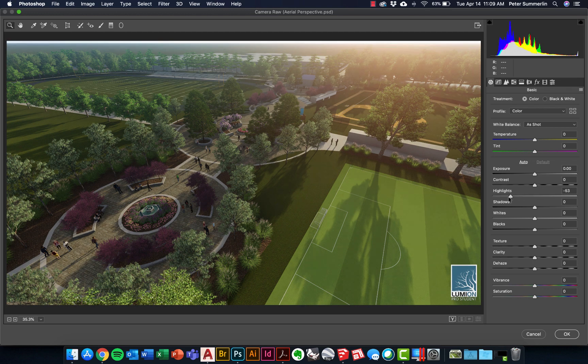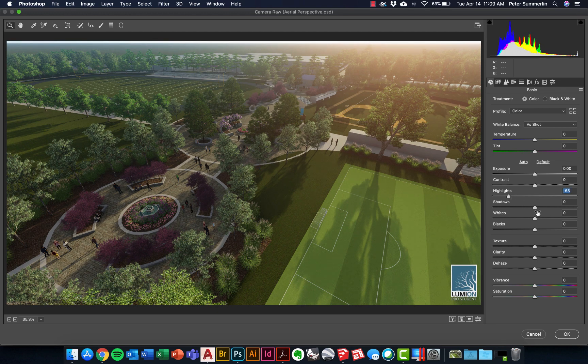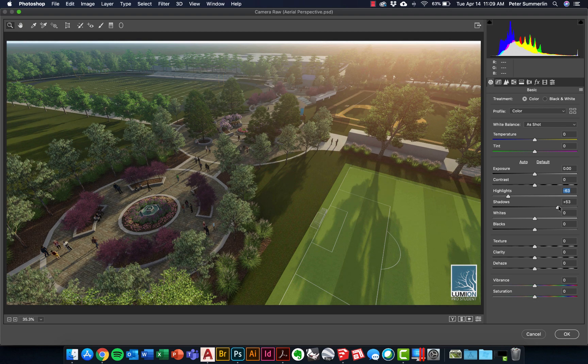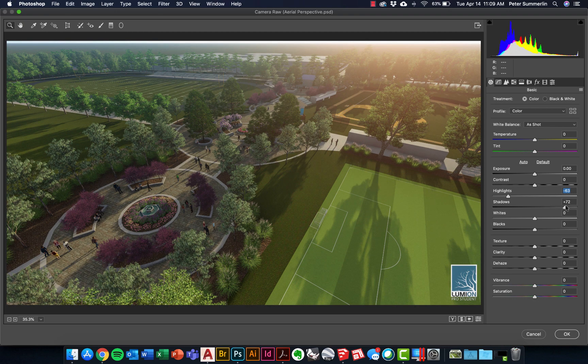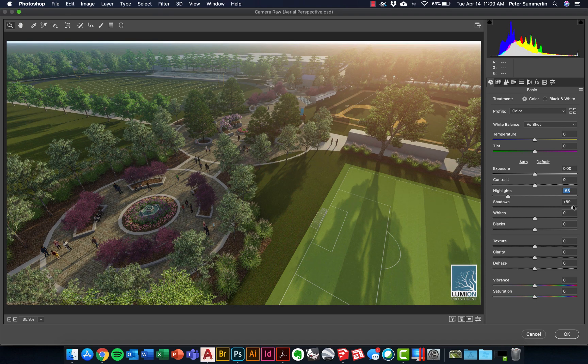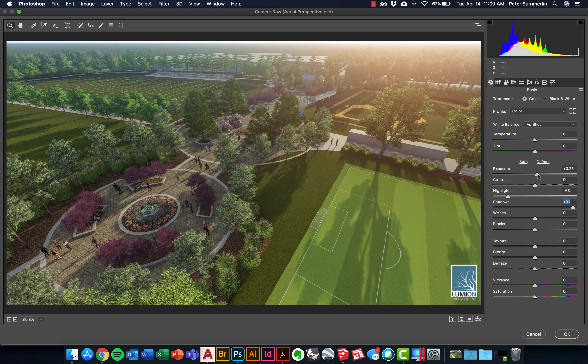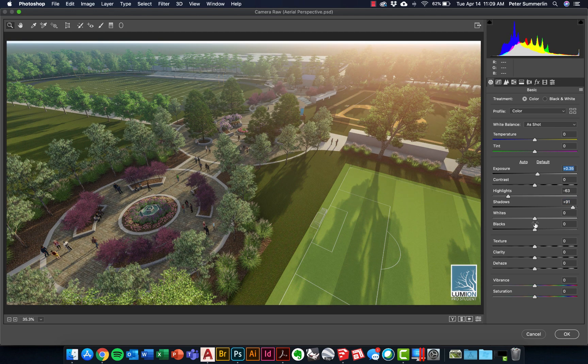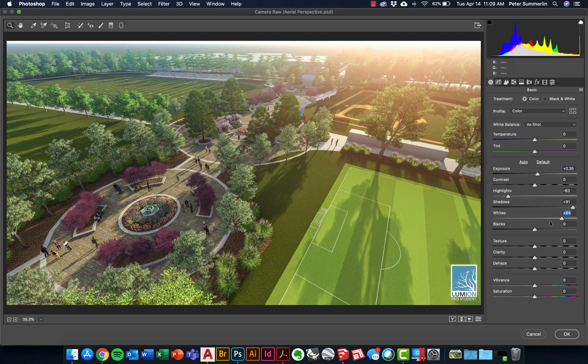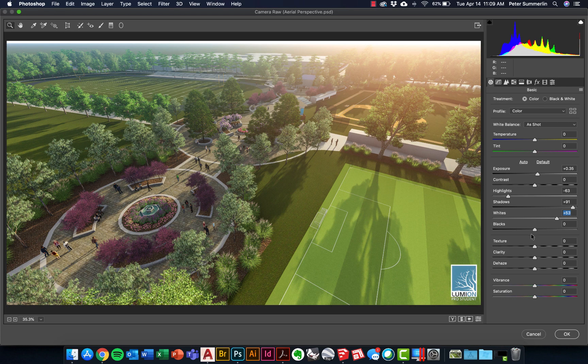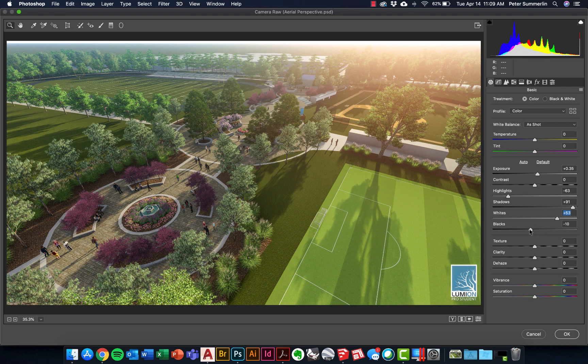One of the first things we'll do is take the highlights and bring some of those back, then take the shadows—this is probably the biggest thing—and really start to brighten it up. Take some of those dark shadows that often you get out of the default export in Lumion and really bring it back. Also grab maybe the exposure, brighten it up a little bit, and make the whites whiter.